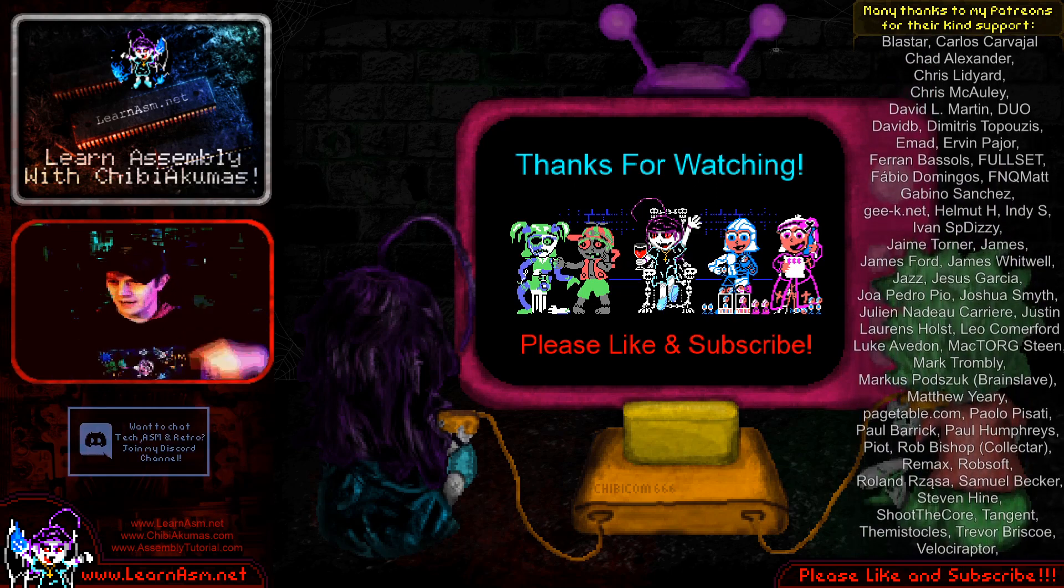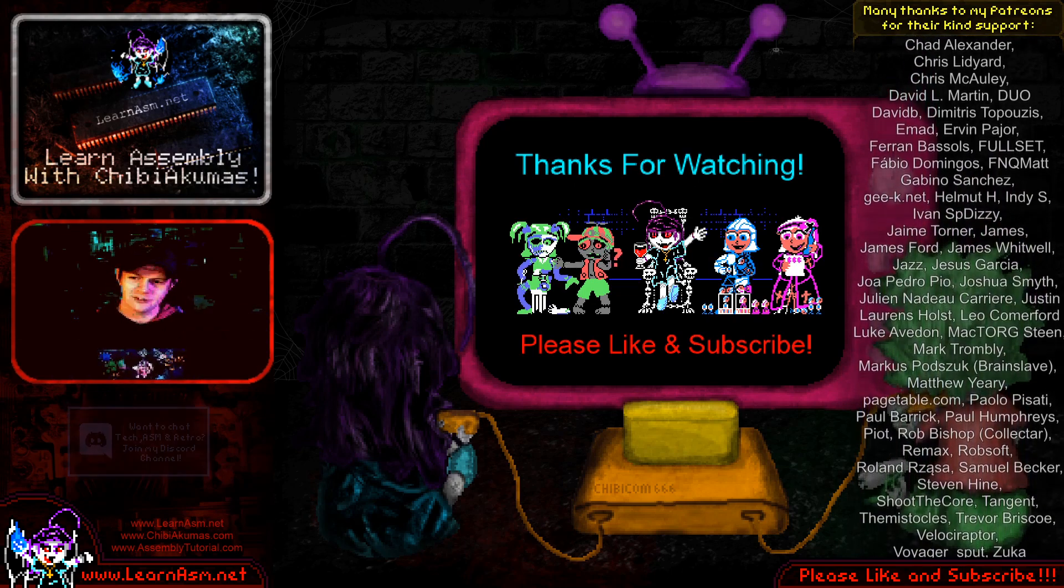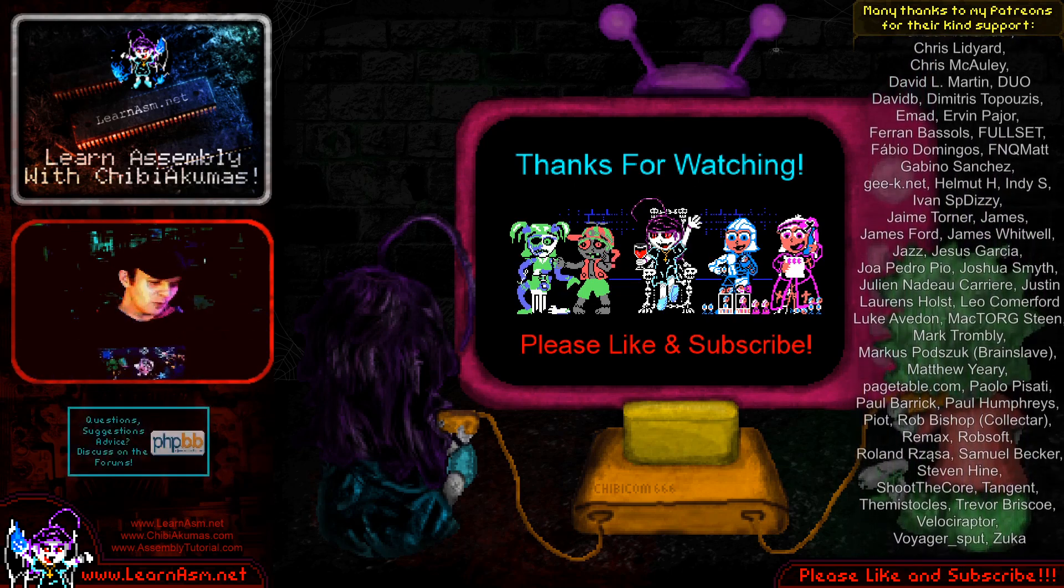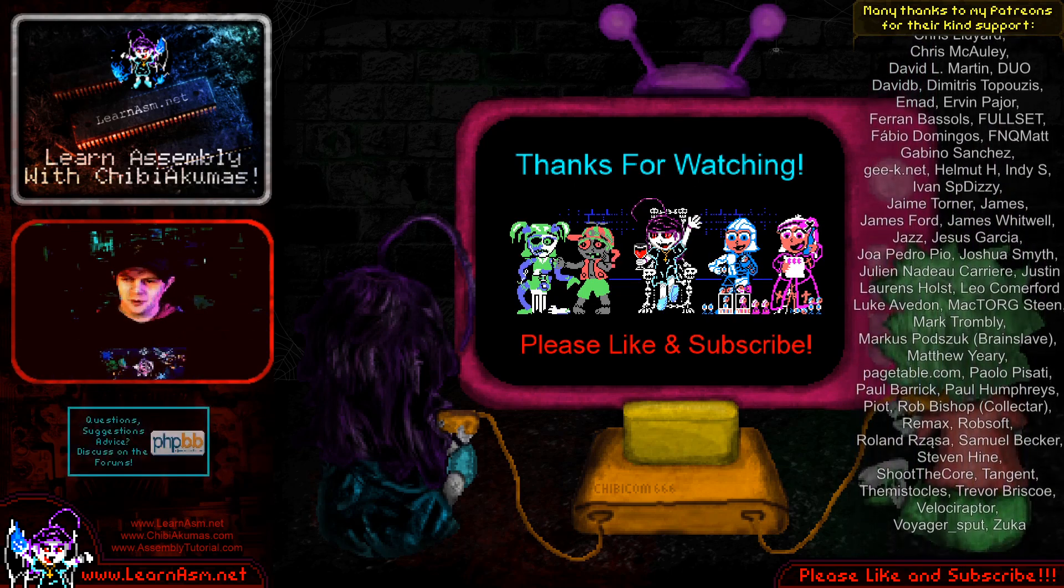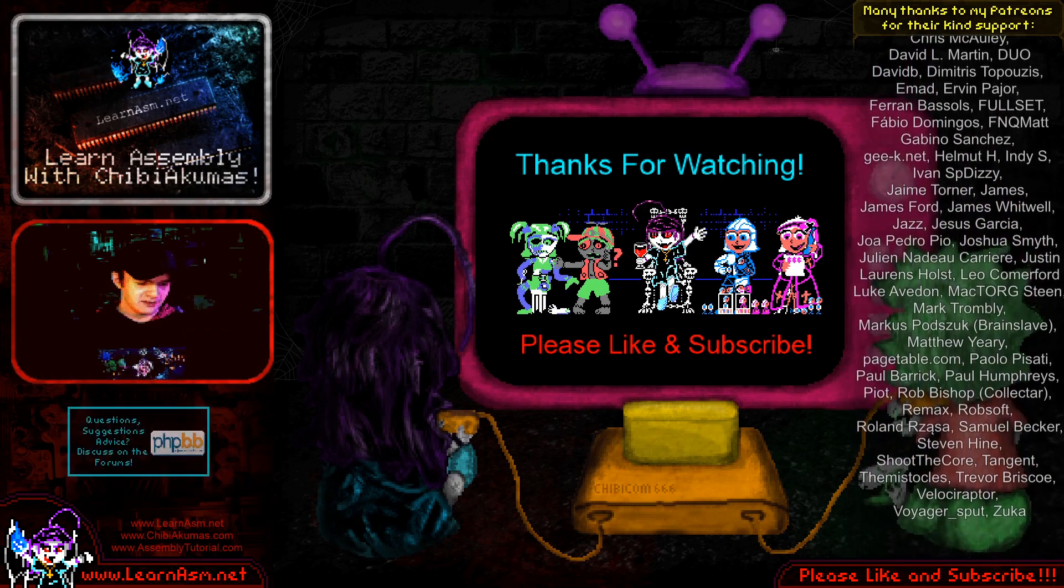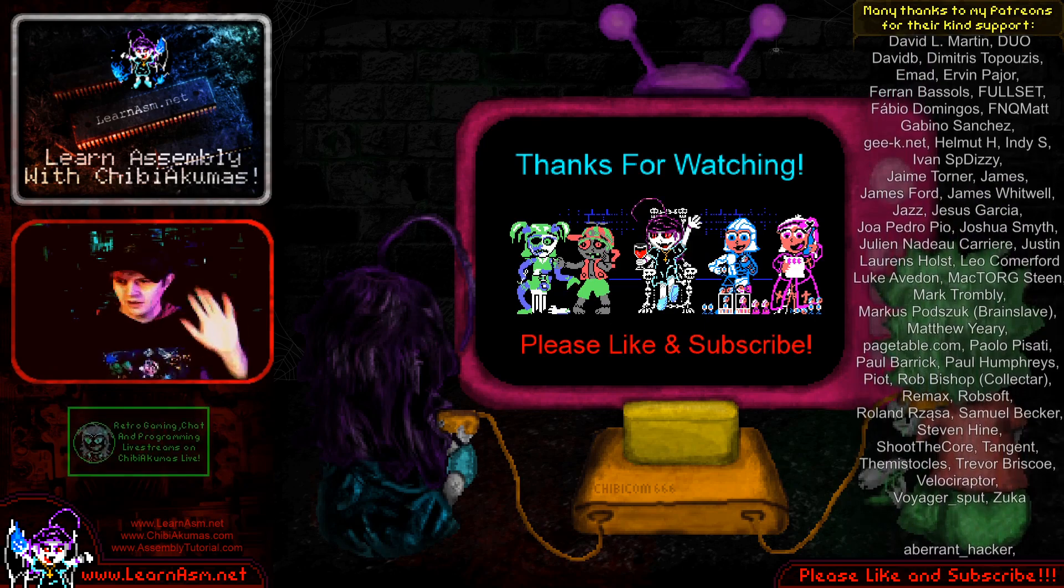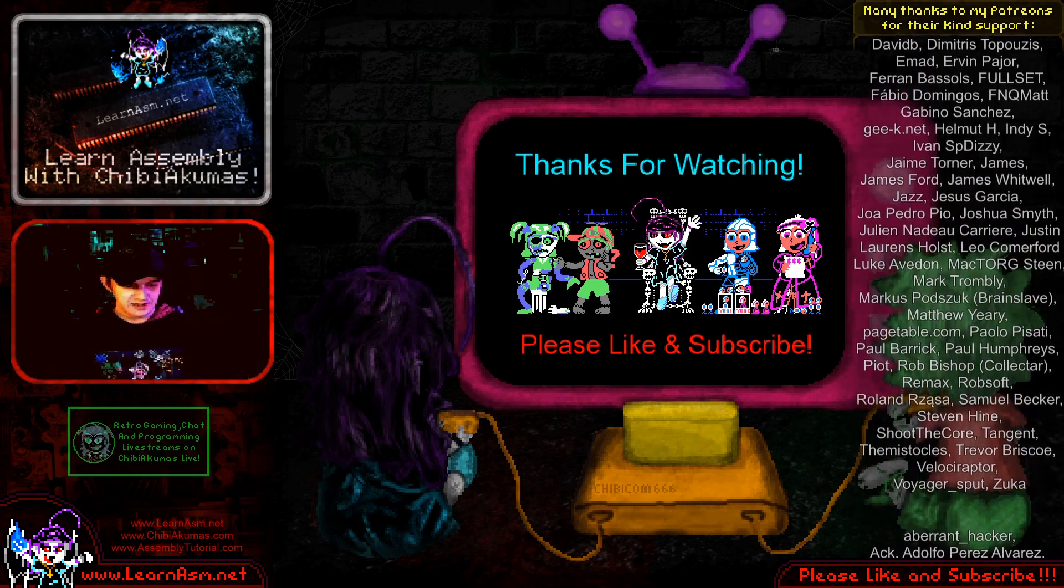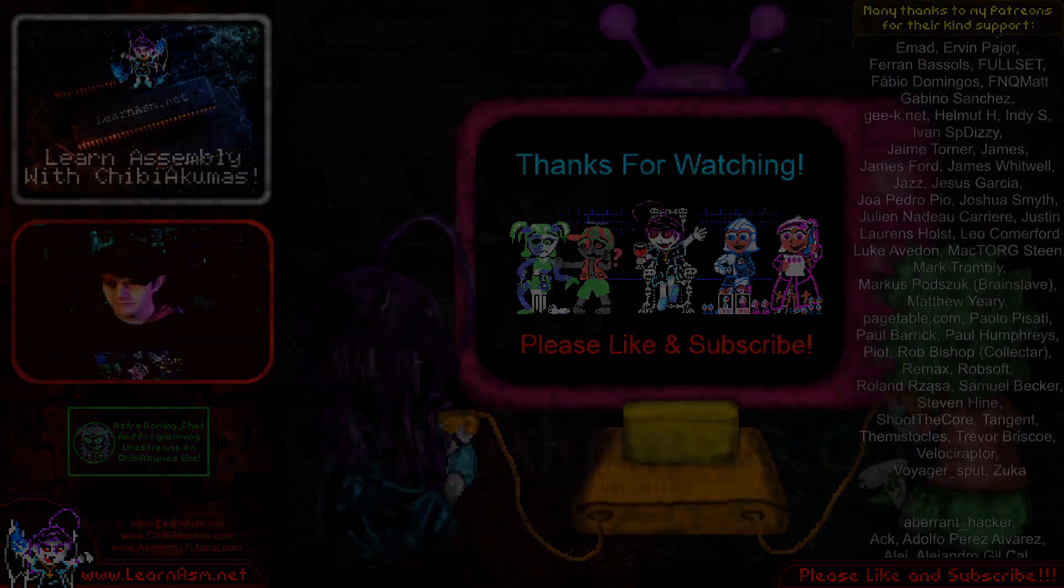I've got a discord and a web forum as well. My website's learnasm.net. So check that out. But whatever you do, I hope you enjoy programming and assembly in general. Thanks for watching today and goodbye.